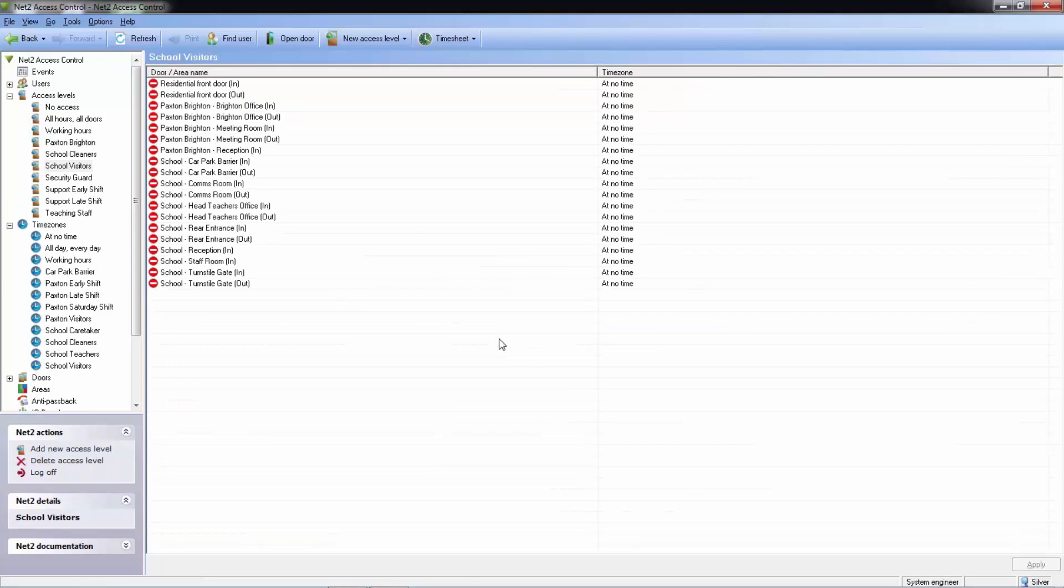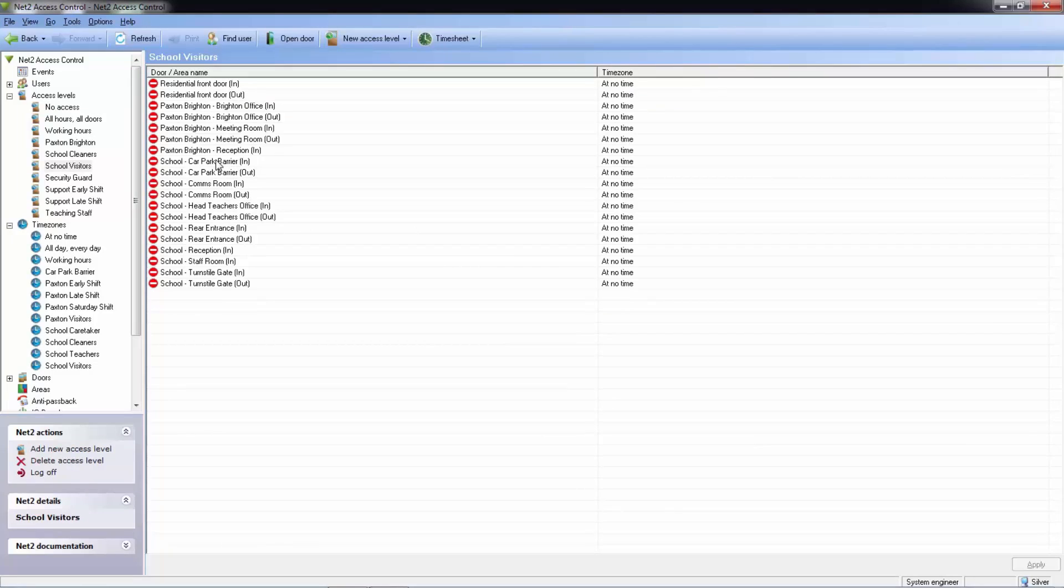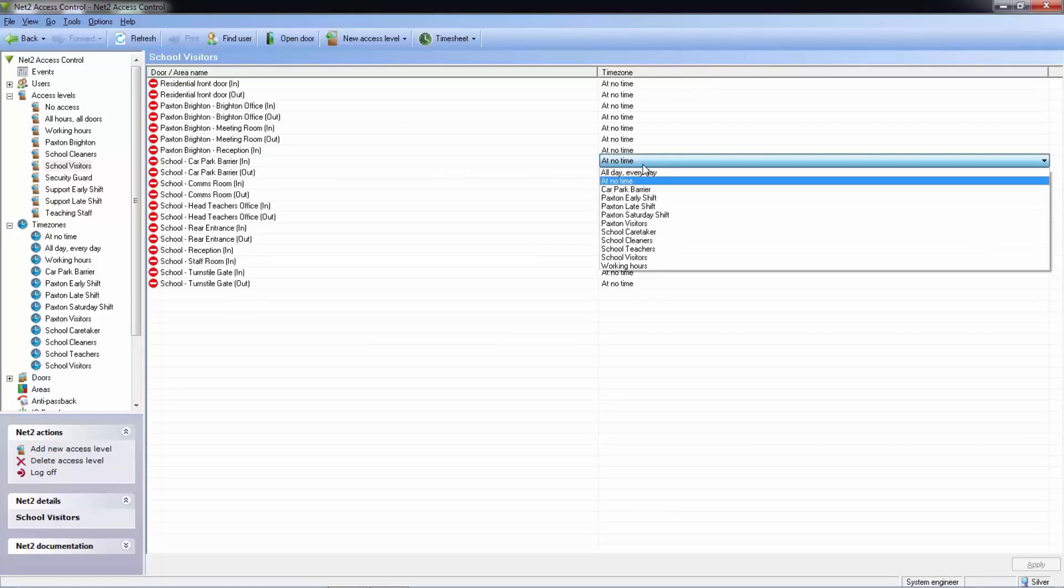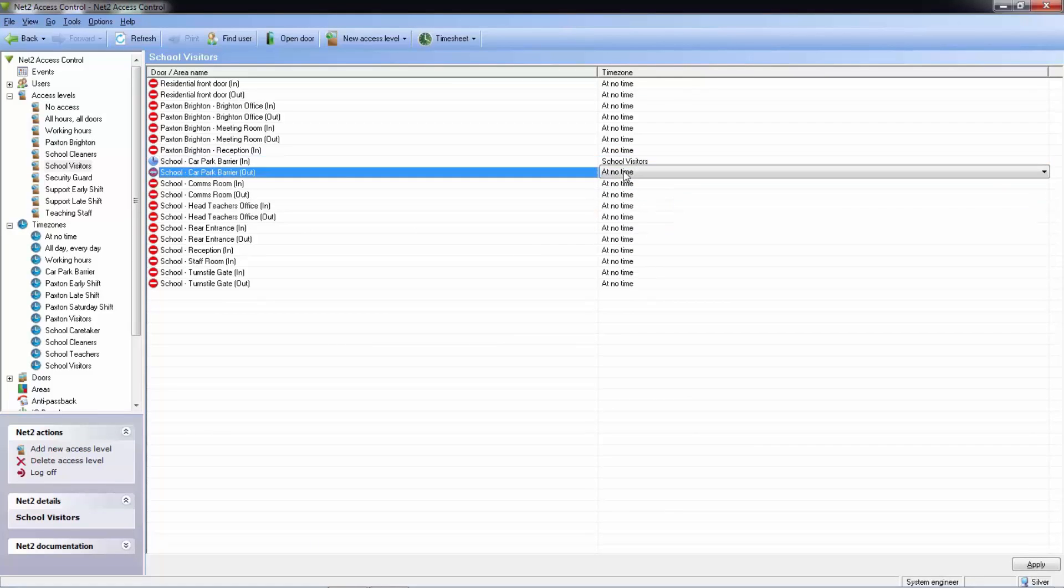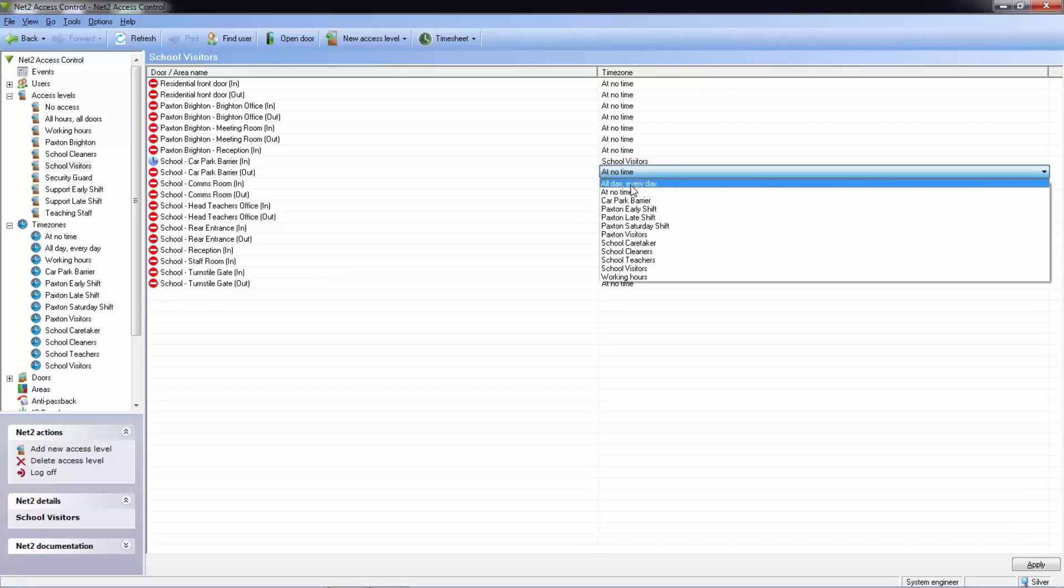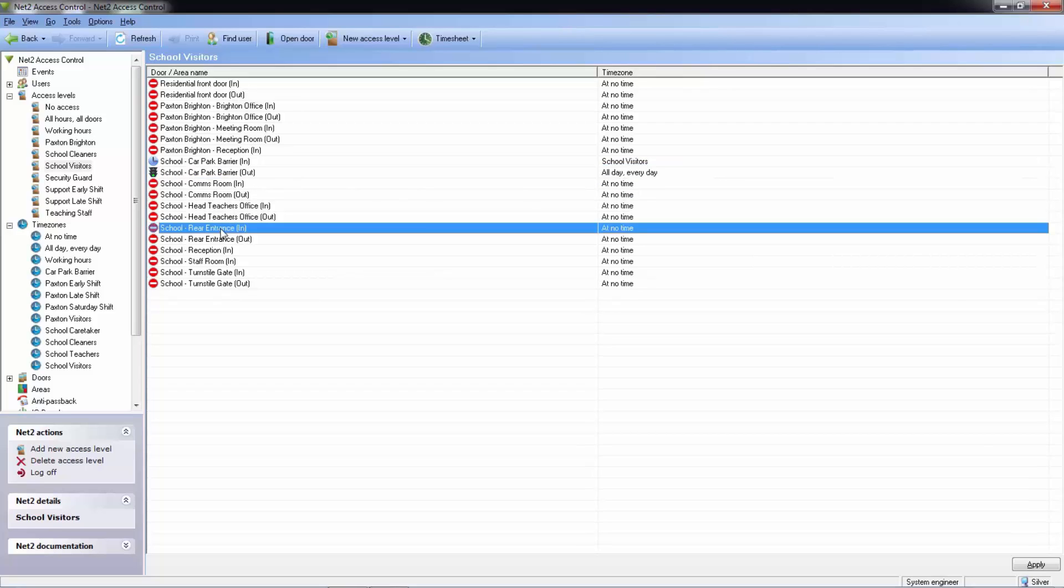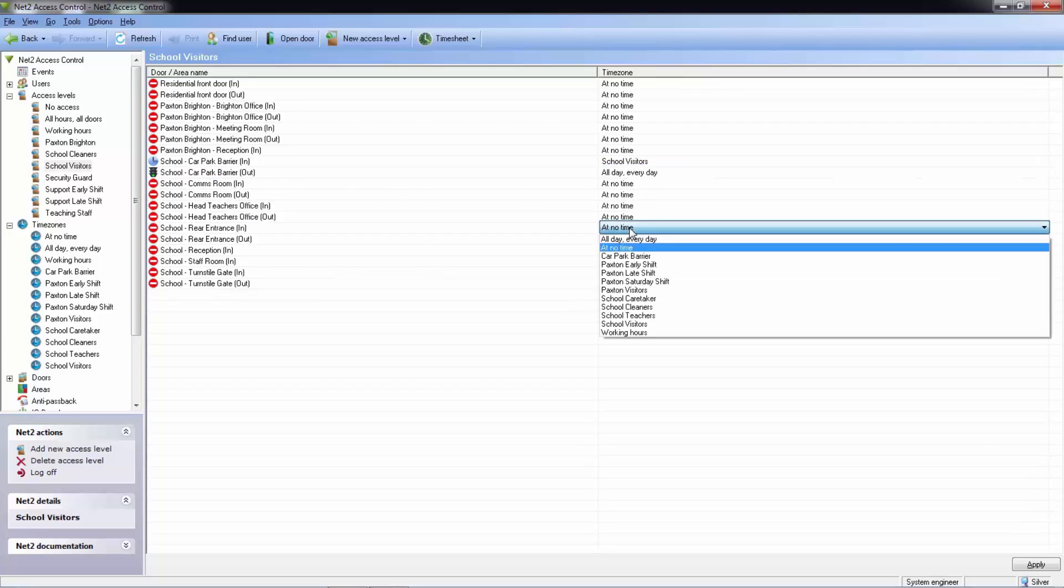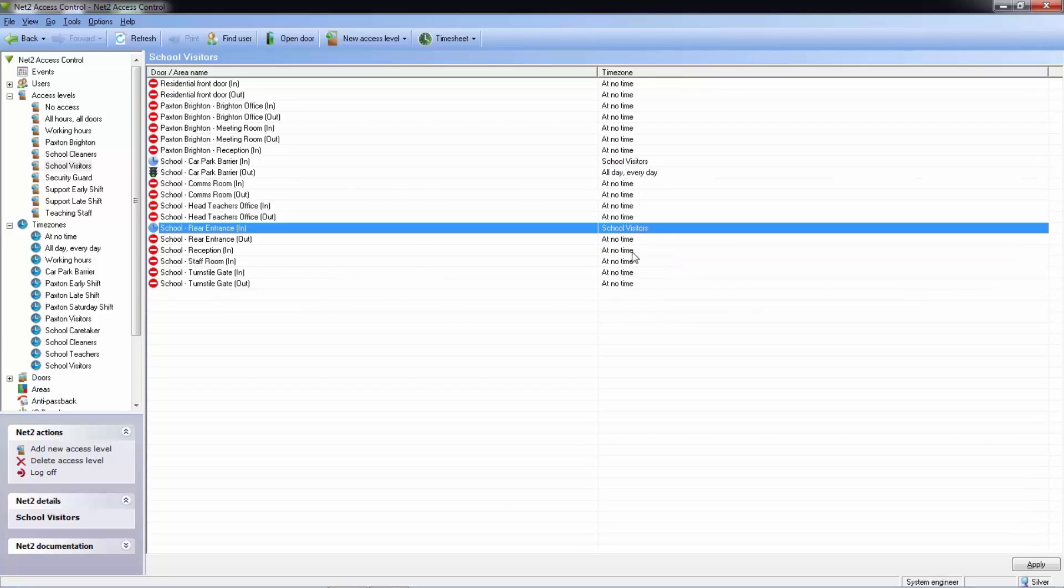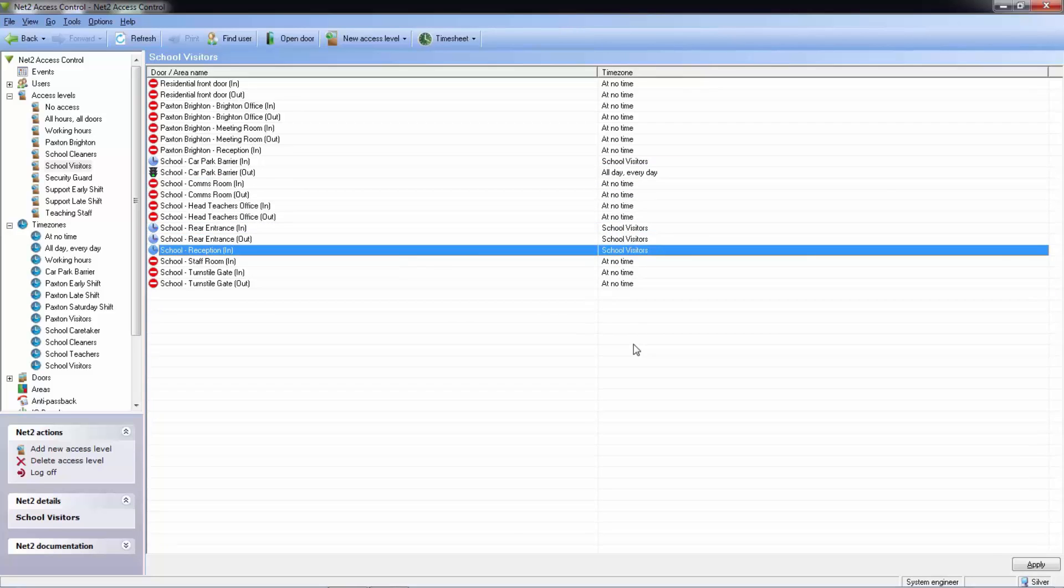In our access level all of our doors on the system have appeared so that we can set specific timezones for specific doors. Here we can use the timezone we created for school visitors earlier in this video.